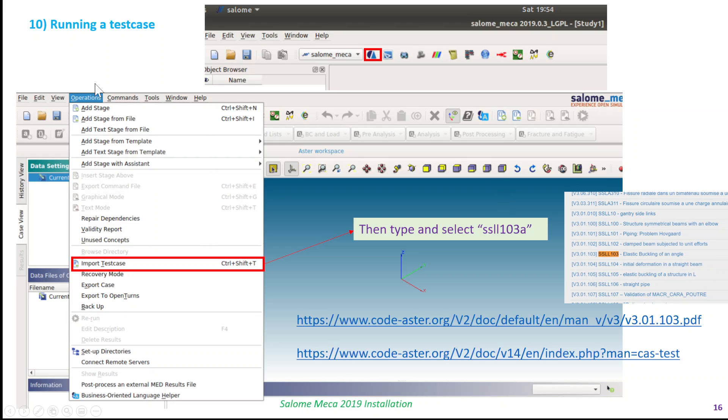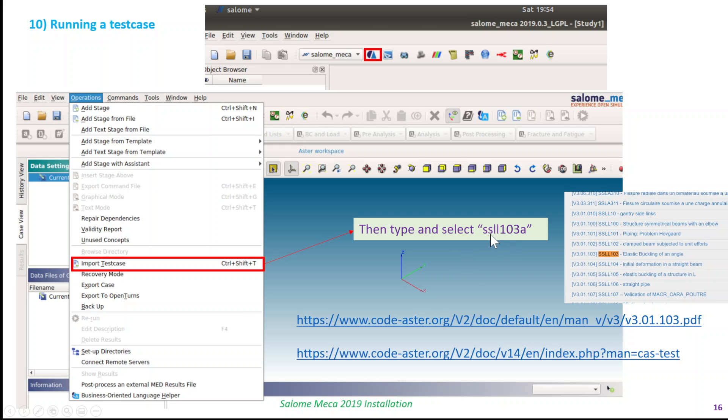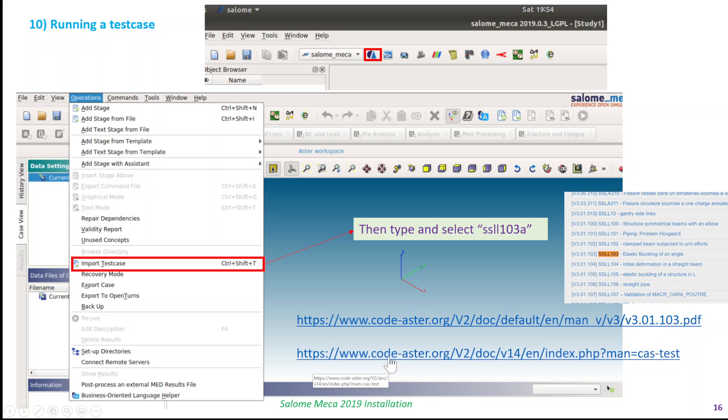The last step I wanted to show you is, after installing Salome Meca, just to make sure it's running okay, I prefer to run a test case. In this case, open Salome Meca and click on the Code Aster option. Once Aster Study is open, you can go to operations and import a test case. In this case, I've chosen this one, which is an elastic buckling of an angle. The link of the PDF is here which explains that problem. Also, if you want to know more about the test cases, you can go to this link.